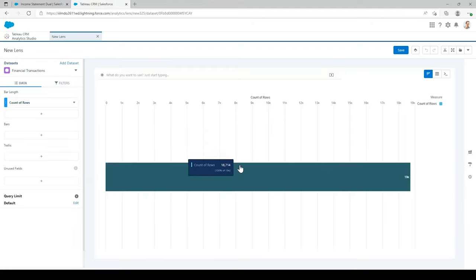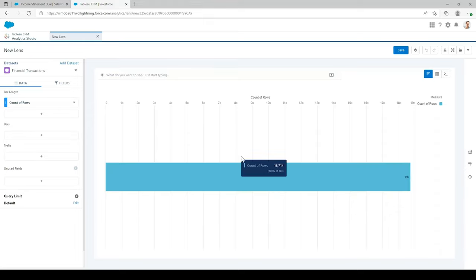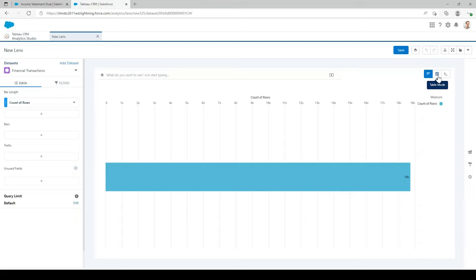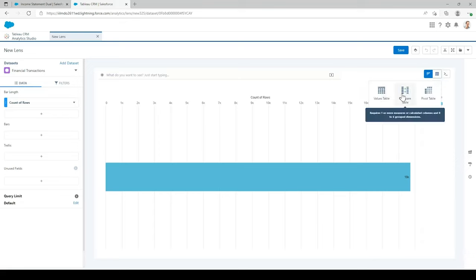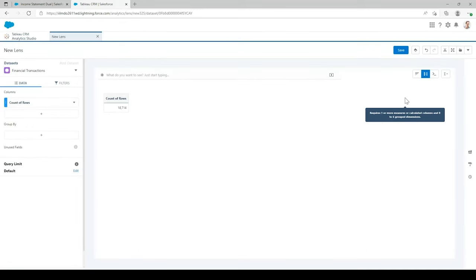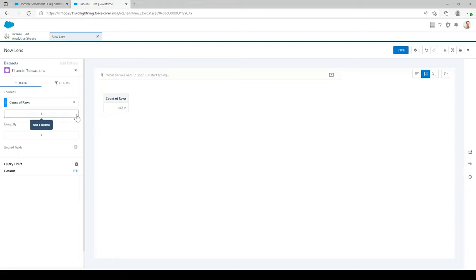We don't want a bar chart to come across this report, so we need to change this to a compare table. In the top right, you'll see it's in chart mode currently. Switch it to table mode and then select compare table. In here you'll see a generic number and count of rows — this isn't what we need, so we're going to make some changes to these values.